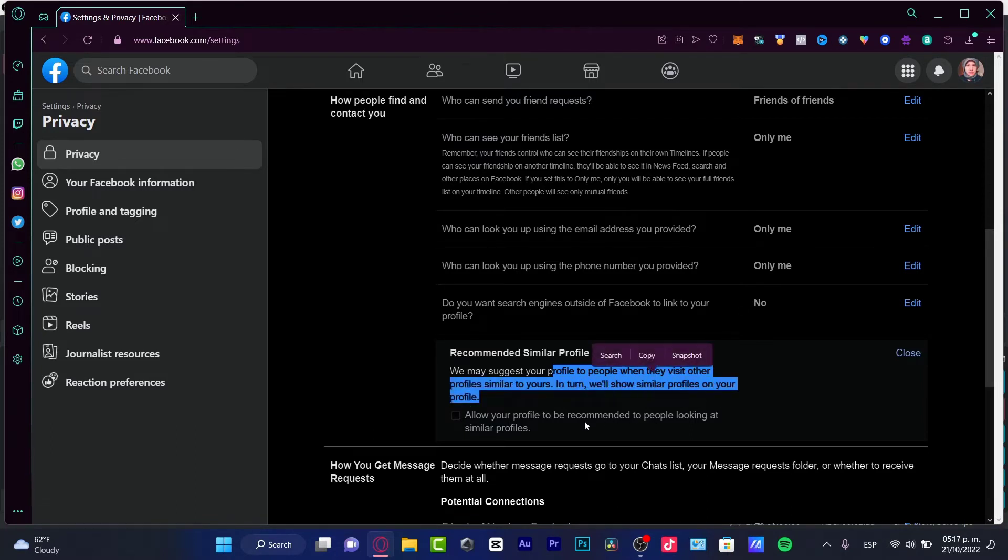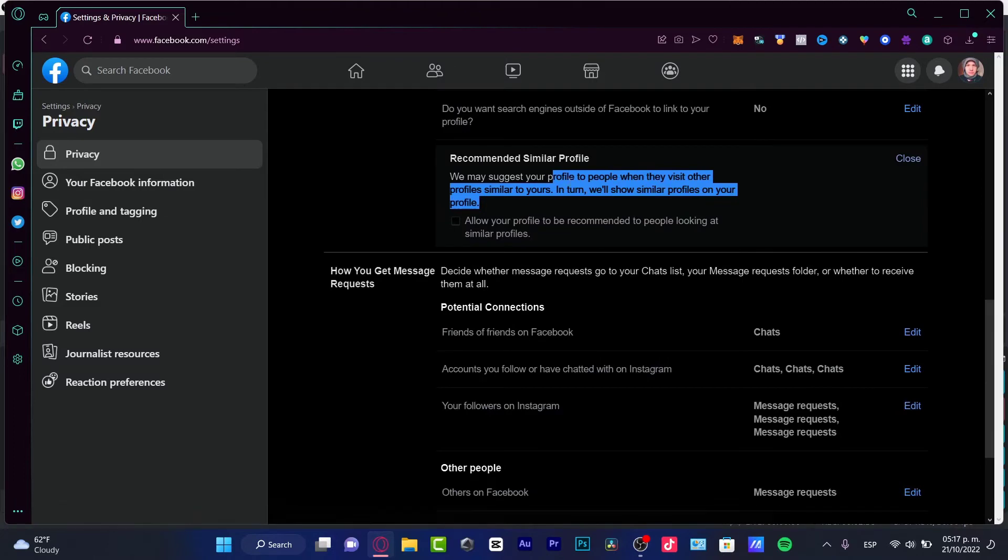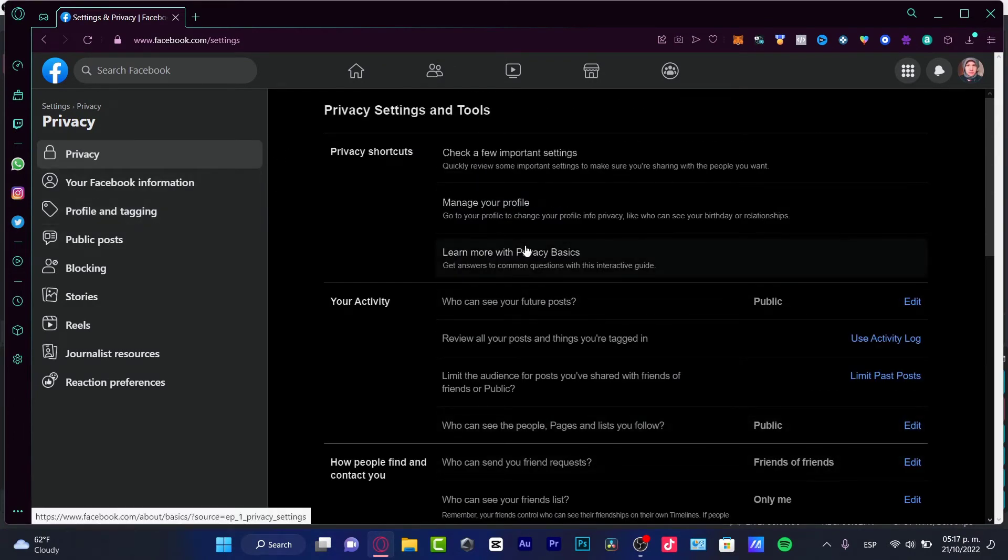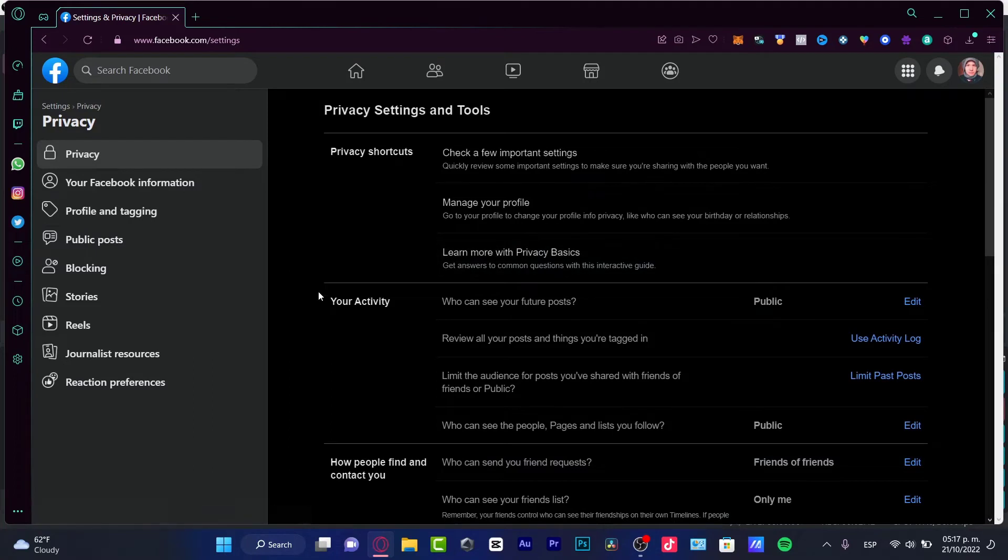Please do not allow the profile to be recommended to people looking for similar profiles. After you uncheck this mark, you can go back into your Facebook account and you're good to go.